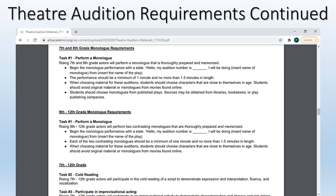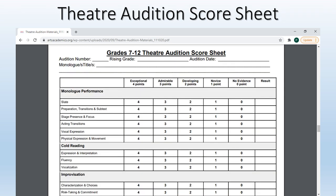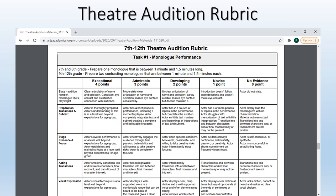This slide talks more in detail regarding the monologue performance and requirements for both seventh and eighth grade as well as ninth through twelfth grade. At the bottom you will see task two and task three are the same for grades seven through 12. This slide shows an example of a score sheet that the adjudicators will use to score the videos you submit. Here you will find the rubric which gives details about how they will determine what score is given.